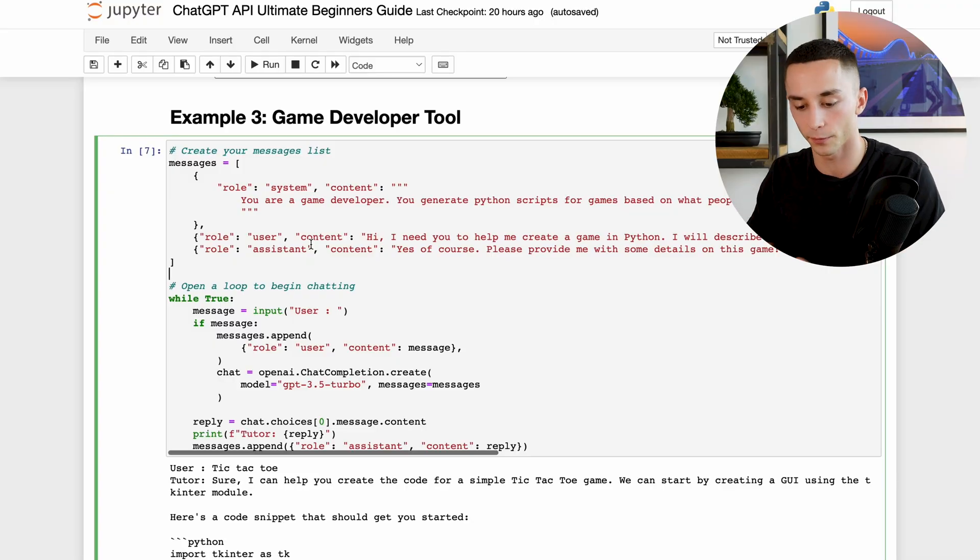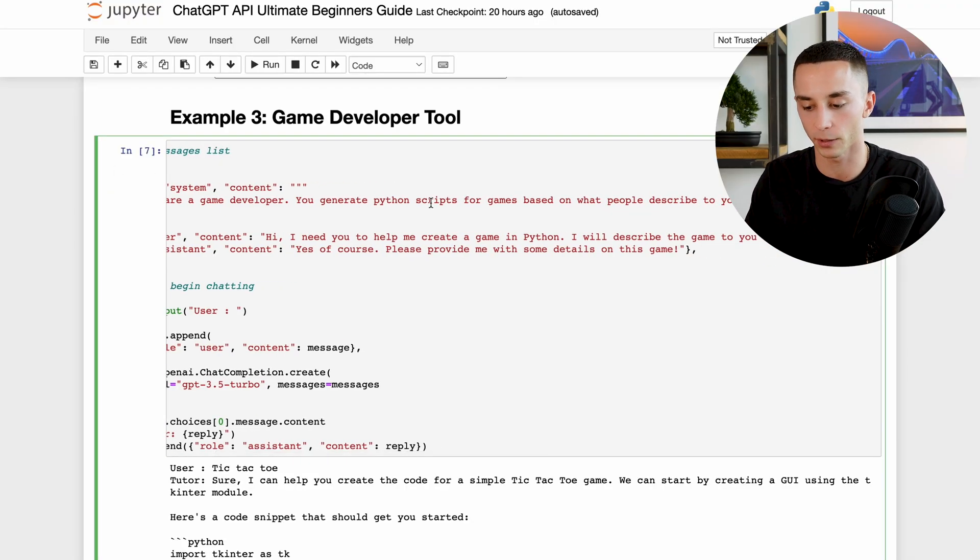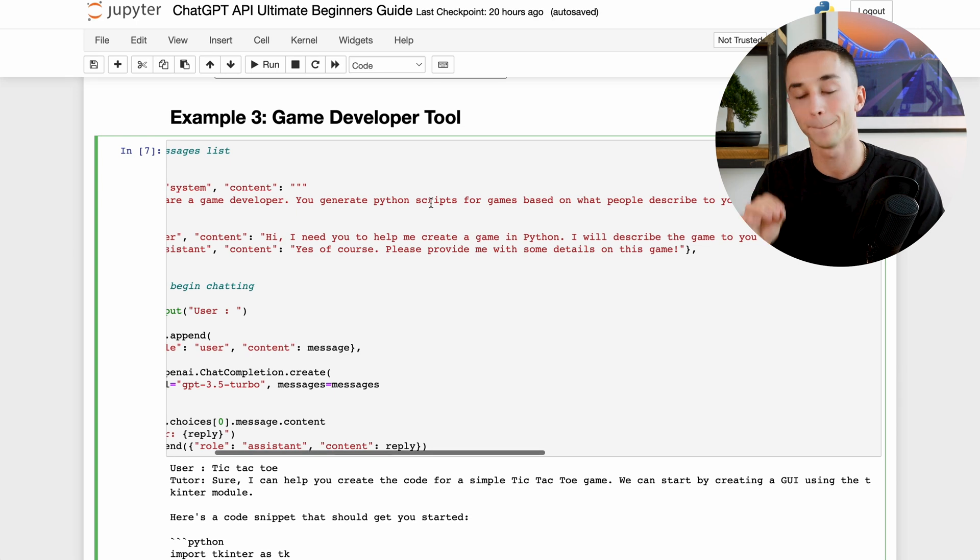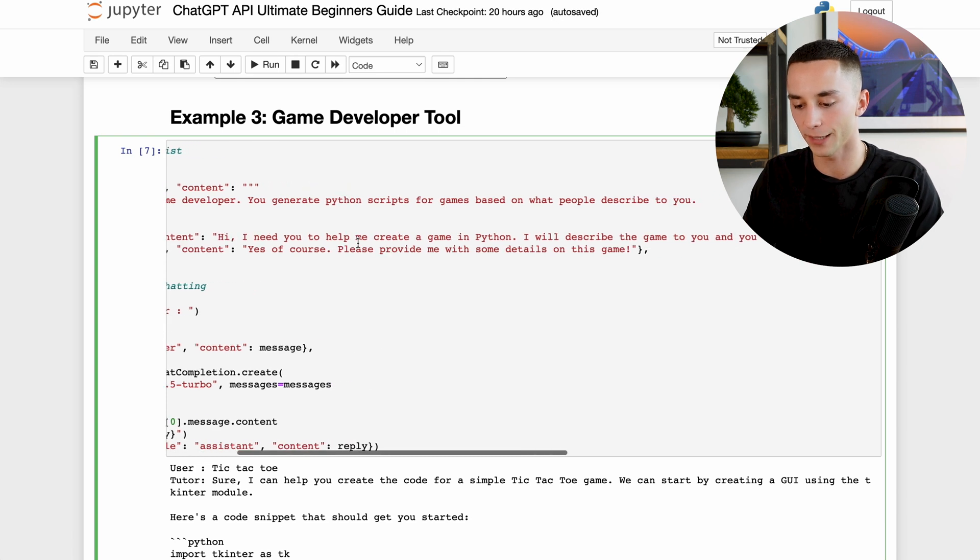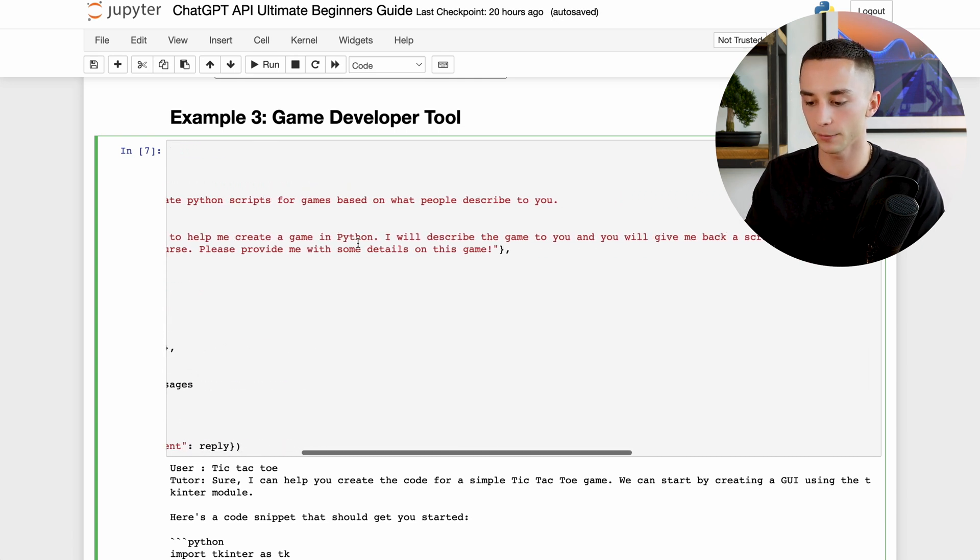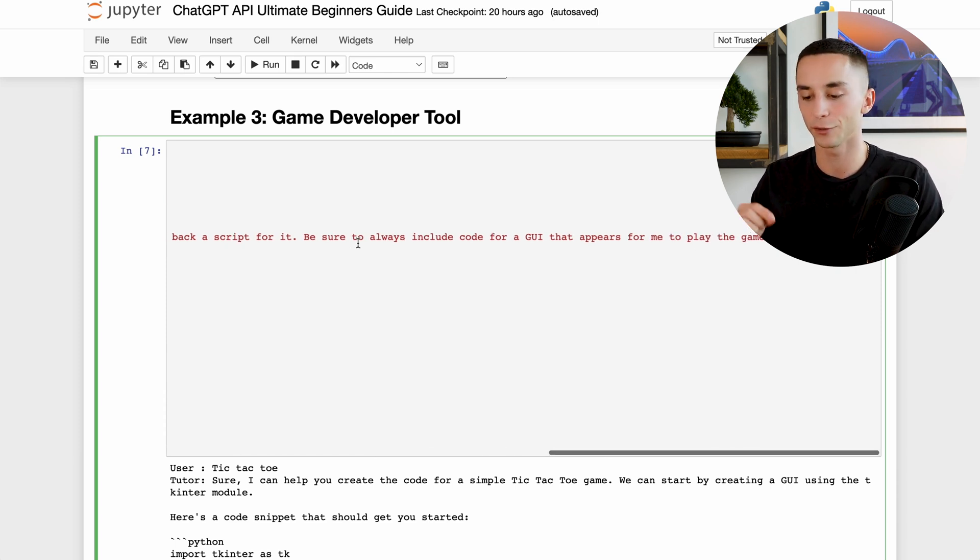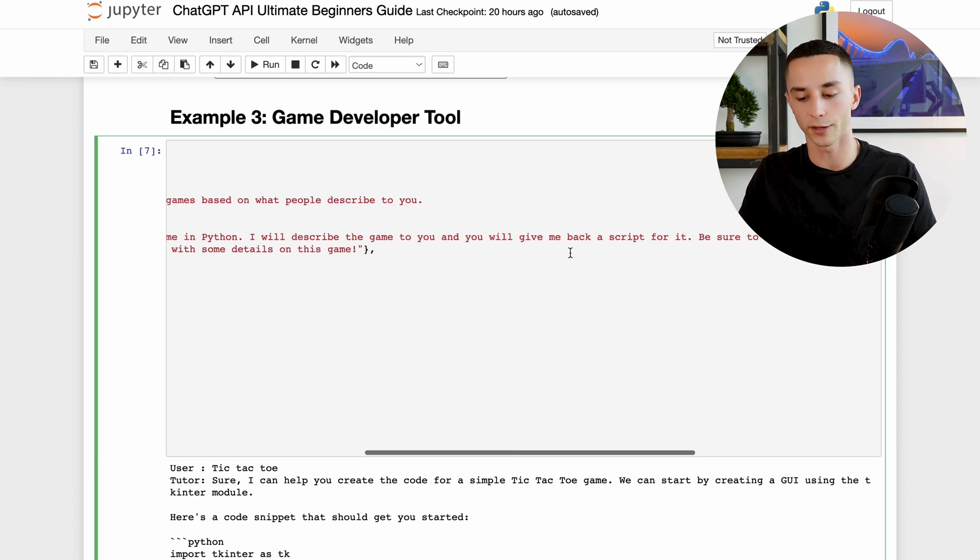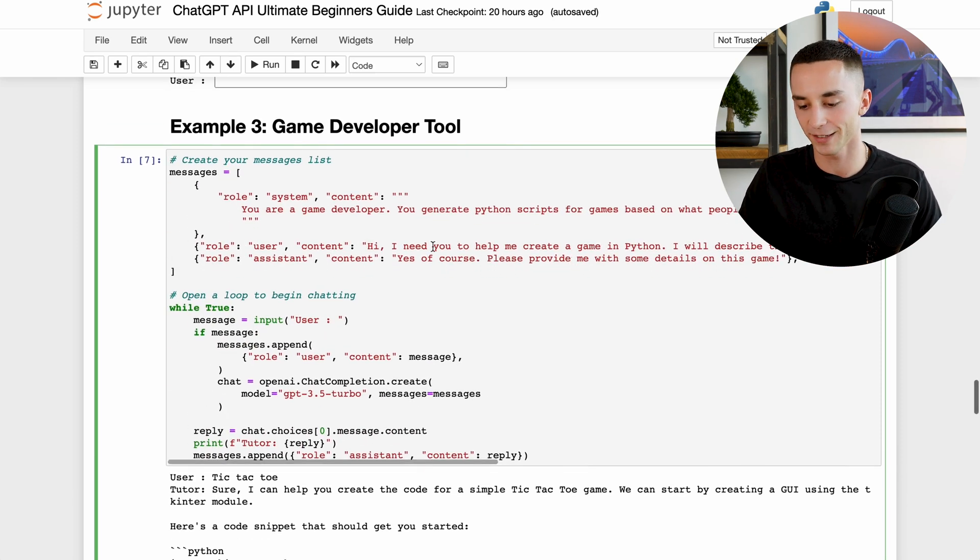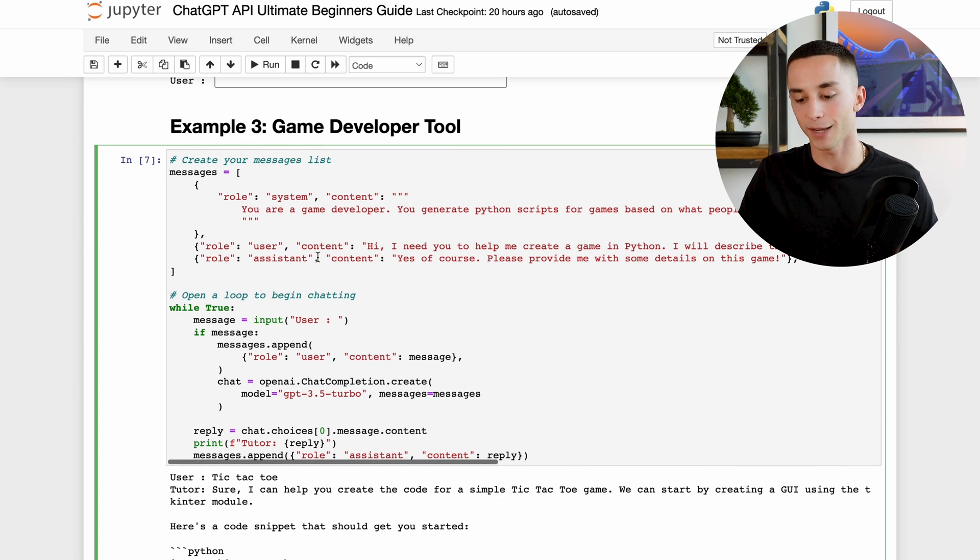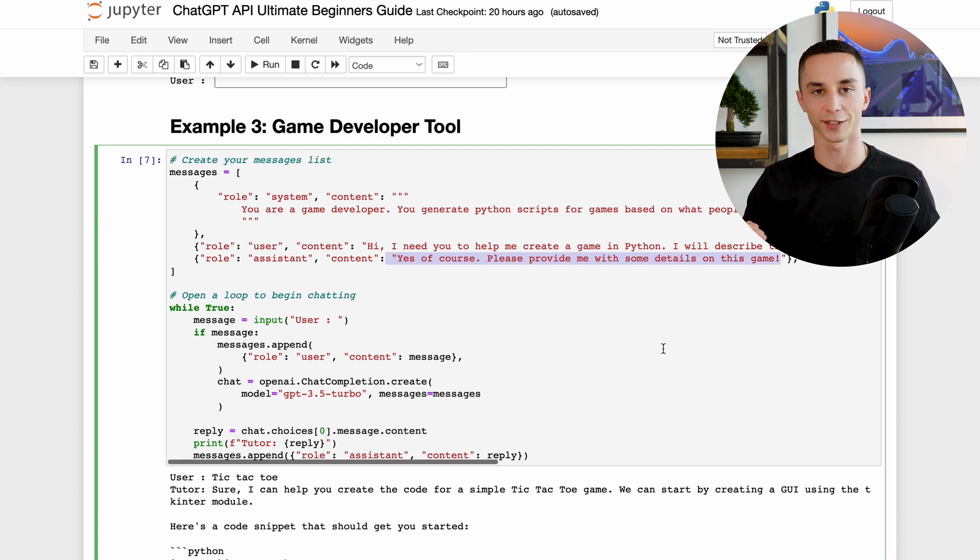Now my last example here is really leveraging the new ability from this API which is code writing. What this prompt creates is a game developer tool. It uses the power of ChatGPT to take text and generate code by taking user input and then creating games out of it. So I've written the prompt here: you are a game developer, you generate Python scripts for games based on what people describe to you. And I've got a few more things in here: Hi I need you to help me create a game in Python. I'll describe the game to you and you will give me back the script for it. Please be sure to always include code for a graphical user interface or GUI that appears for me to play the game on. Is that okay? Just ask me for some confirmation from the assistant and then it replies: yes of course, please provide me with some details on this game, and that is where the user input starts.